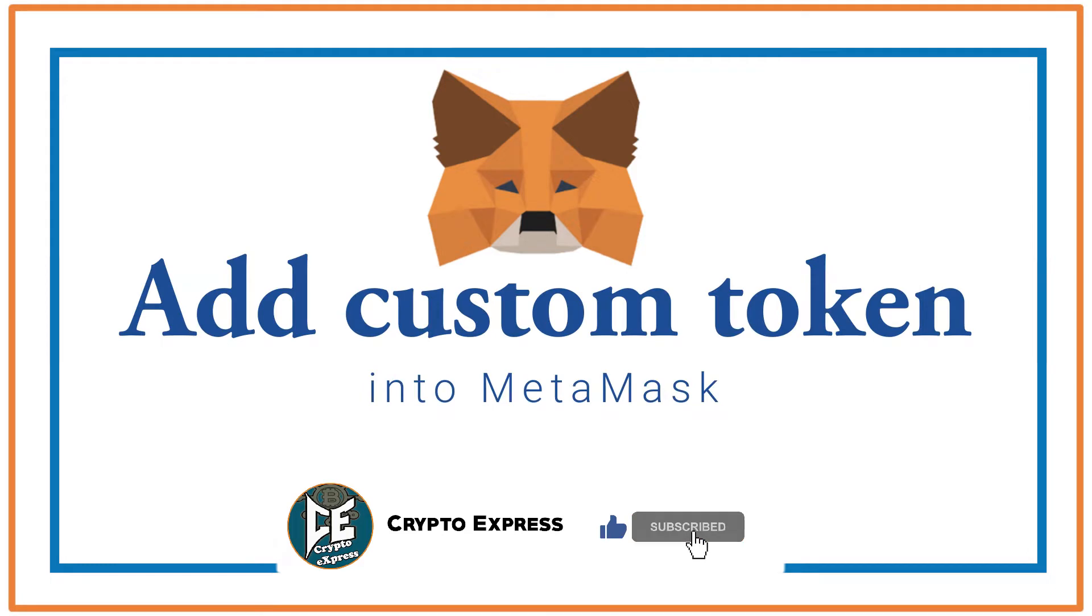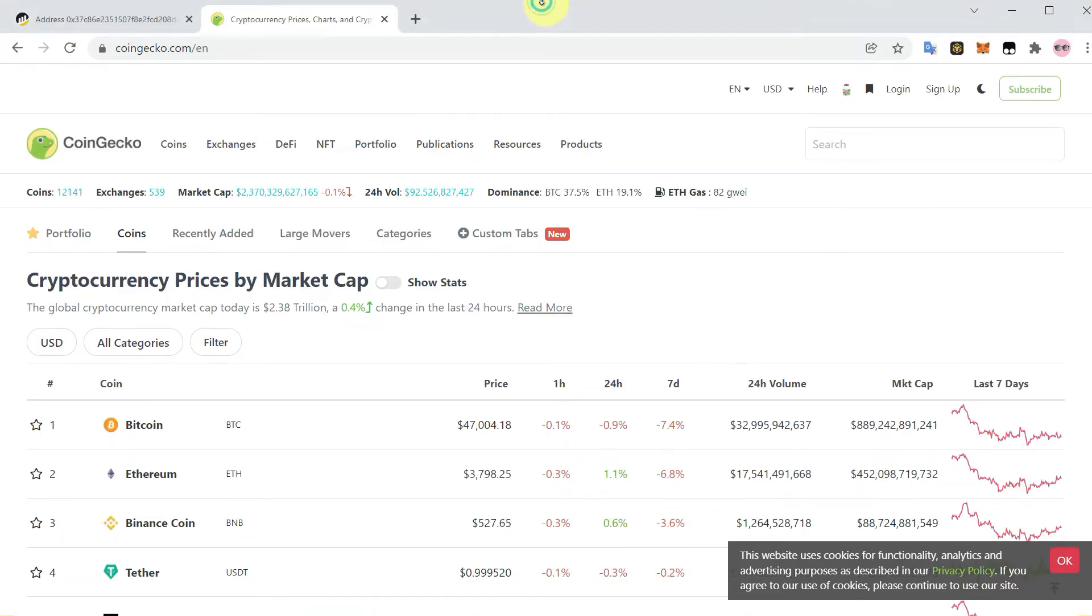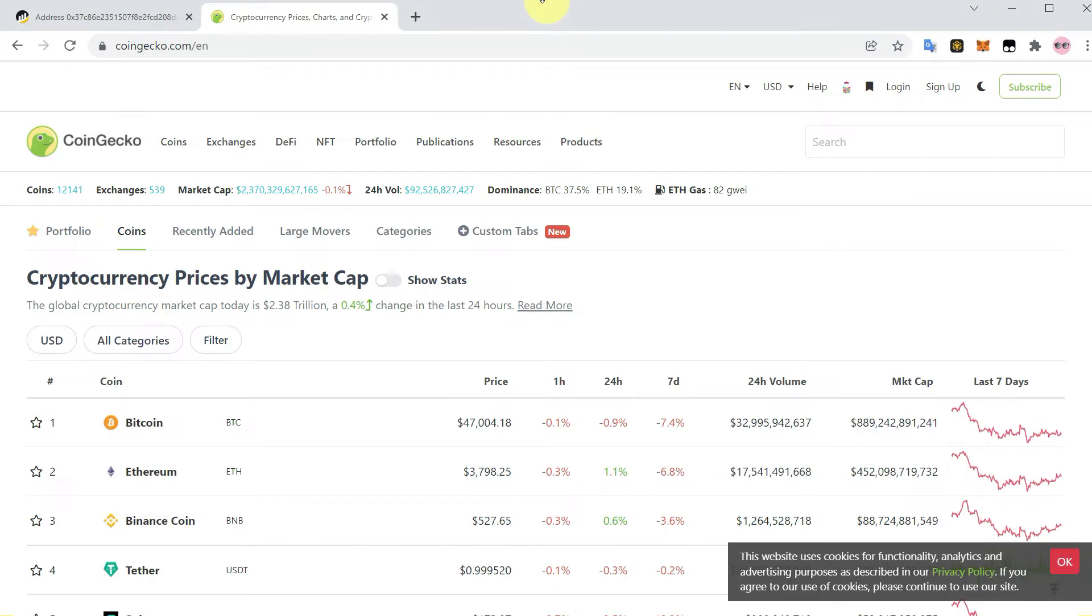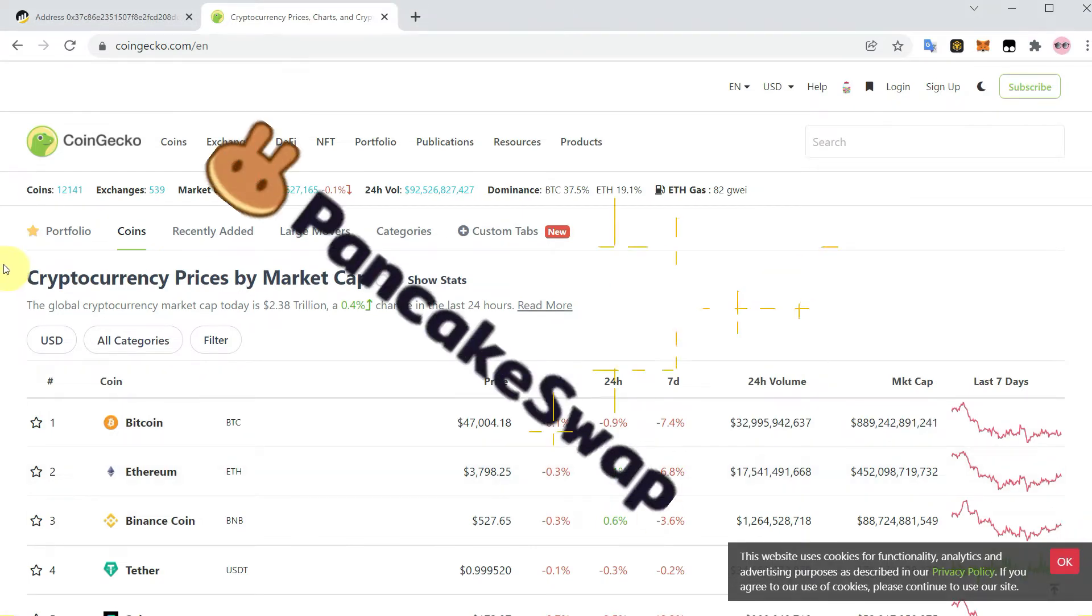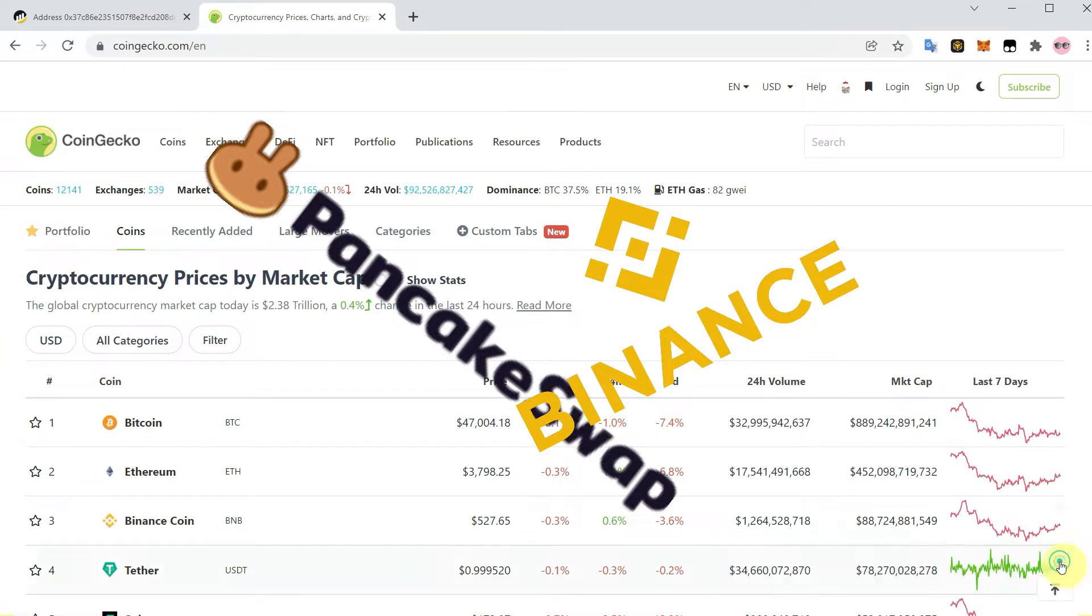Hello everyone, this video is about how you can add custom tokens into MetaMask. For example, if you buy some token from PancakeSwap or you have transferred some token from Binance to your MetaMask but it is not showing, how can you add those tokens?